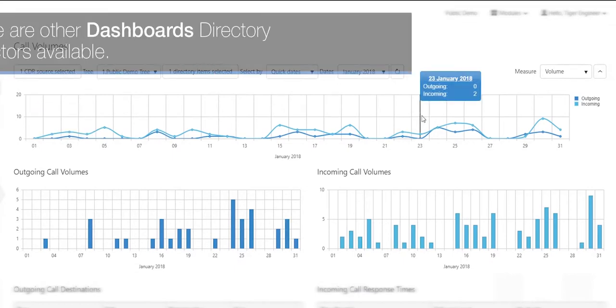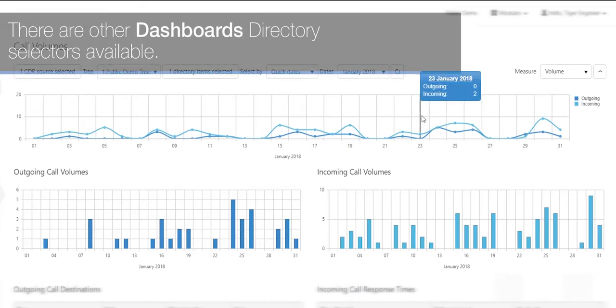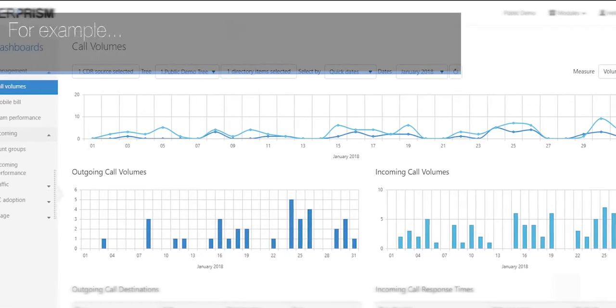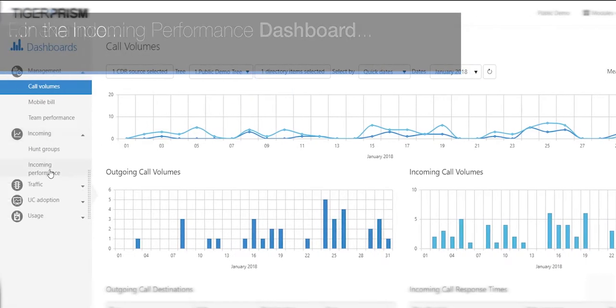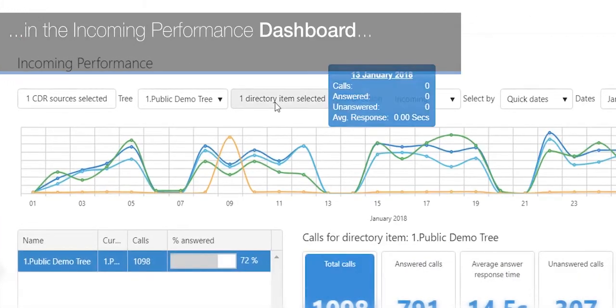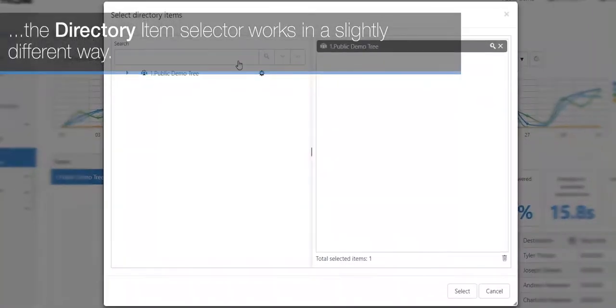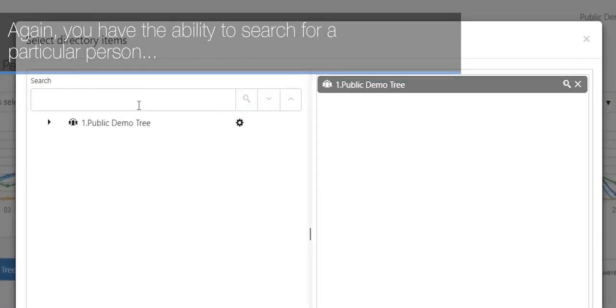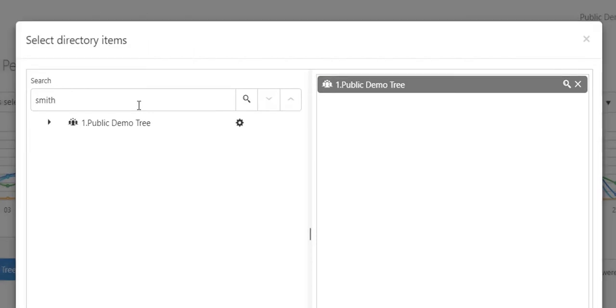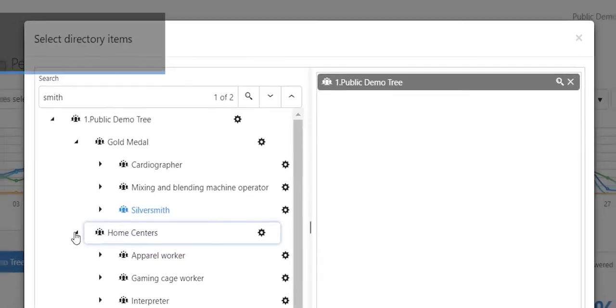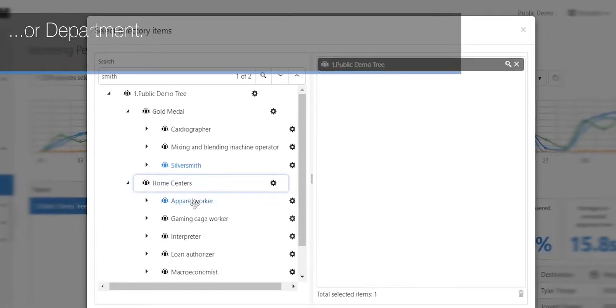There are other dashboard directory selectors available. For example, in the incoming performance dashboard, the directory item selector works in a slightly different way. Again, you have the ability to search for a particular person or department.